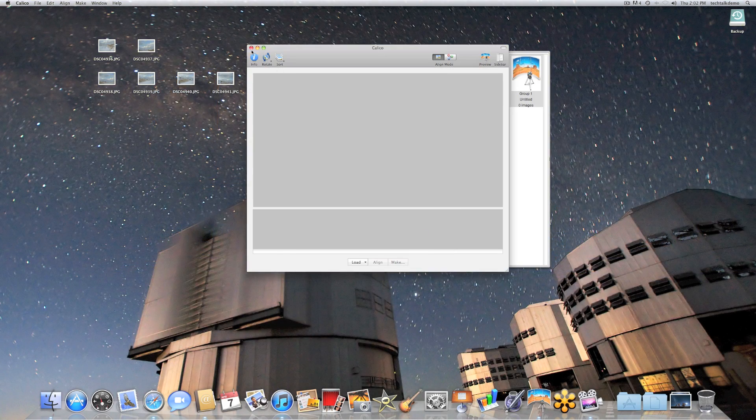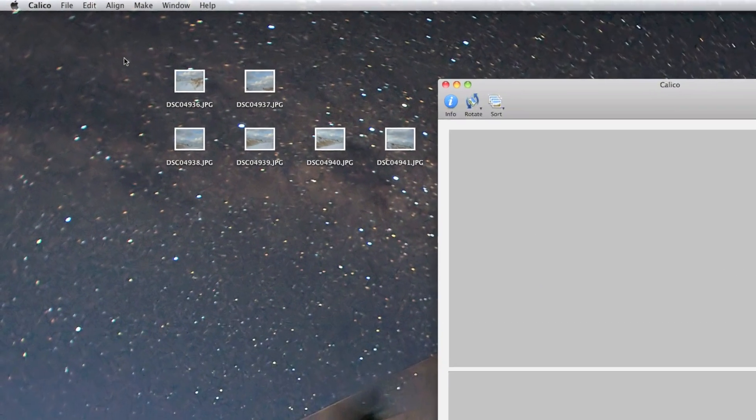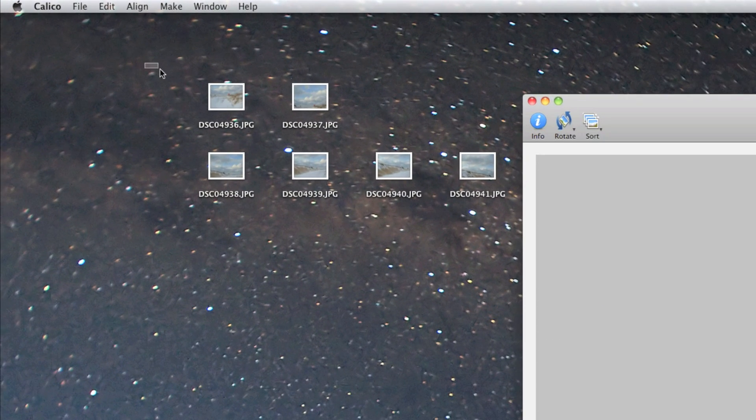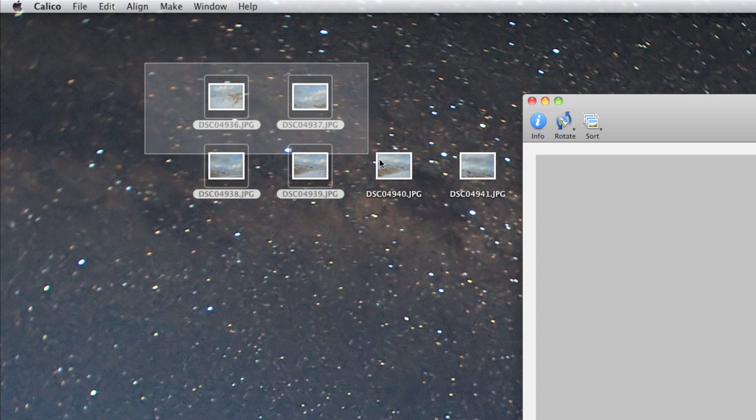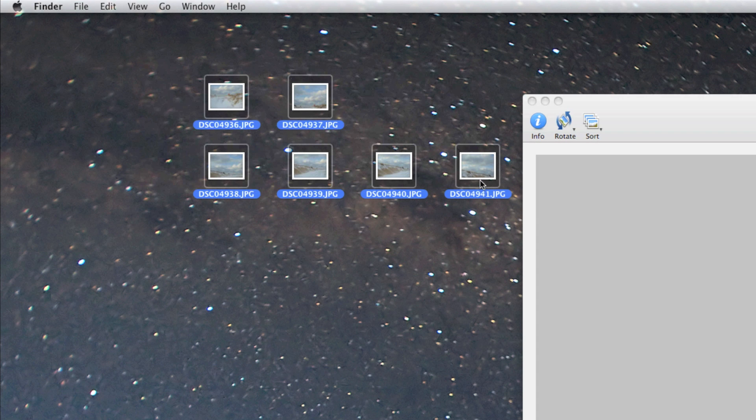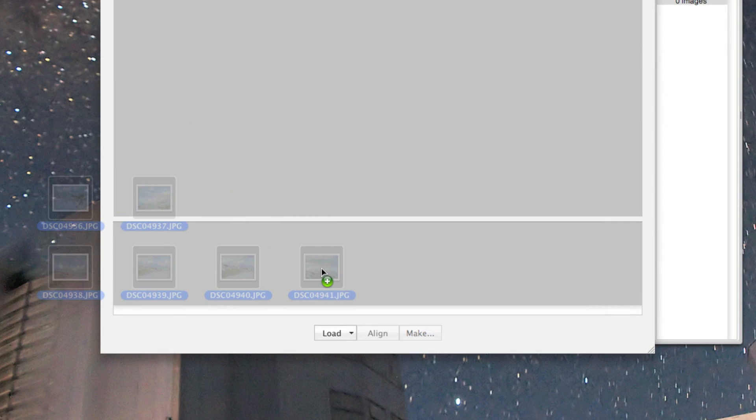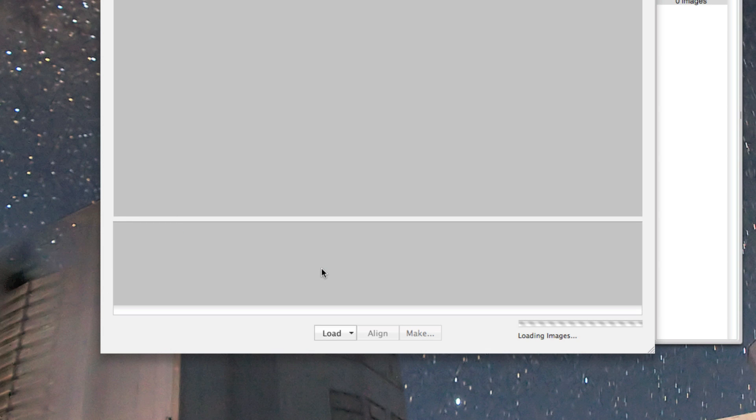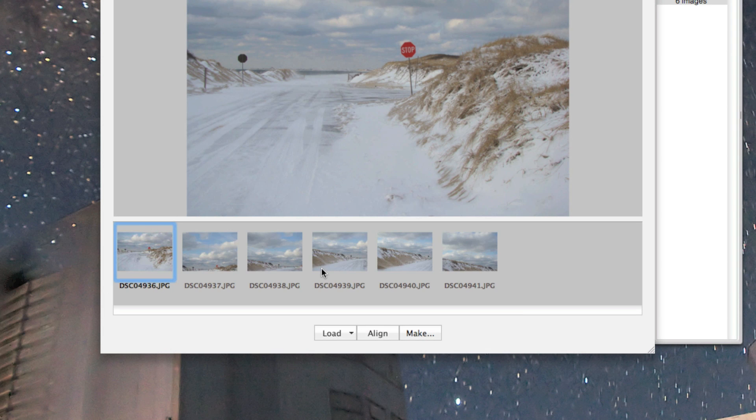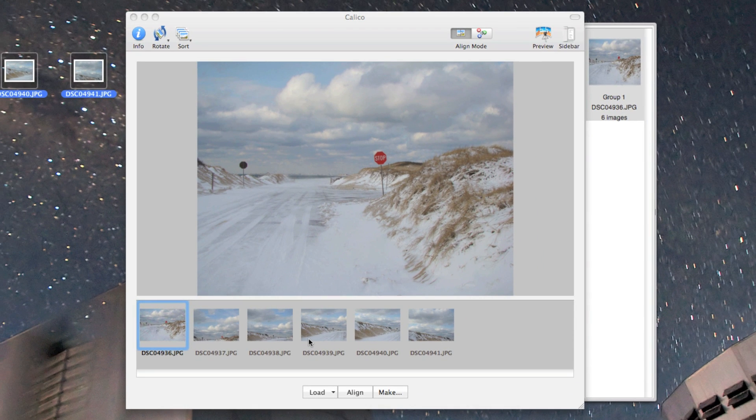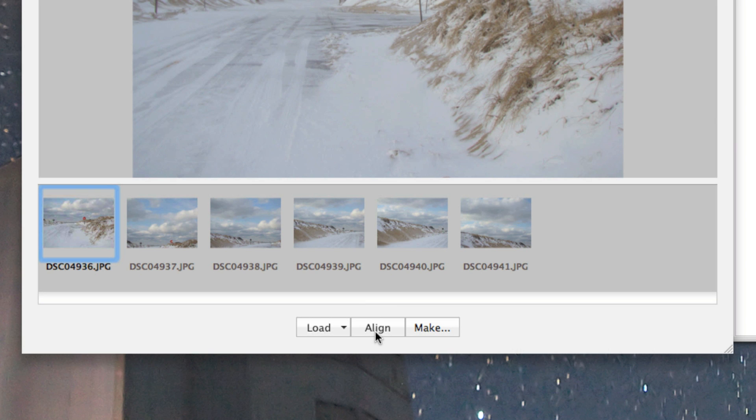What we're going to do is select all of these images, so they're all highlighted, and just drop them right into this bottom bar here. It's loaded all of them. This is how easy it is to create a panorama. Ready? We click Align.